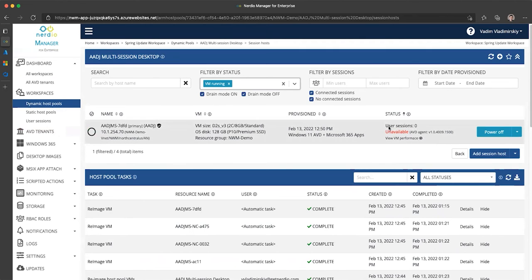So in this particular case, this AVD VM is unavailable, just like all the powered off ones, but the VM happens to be running.